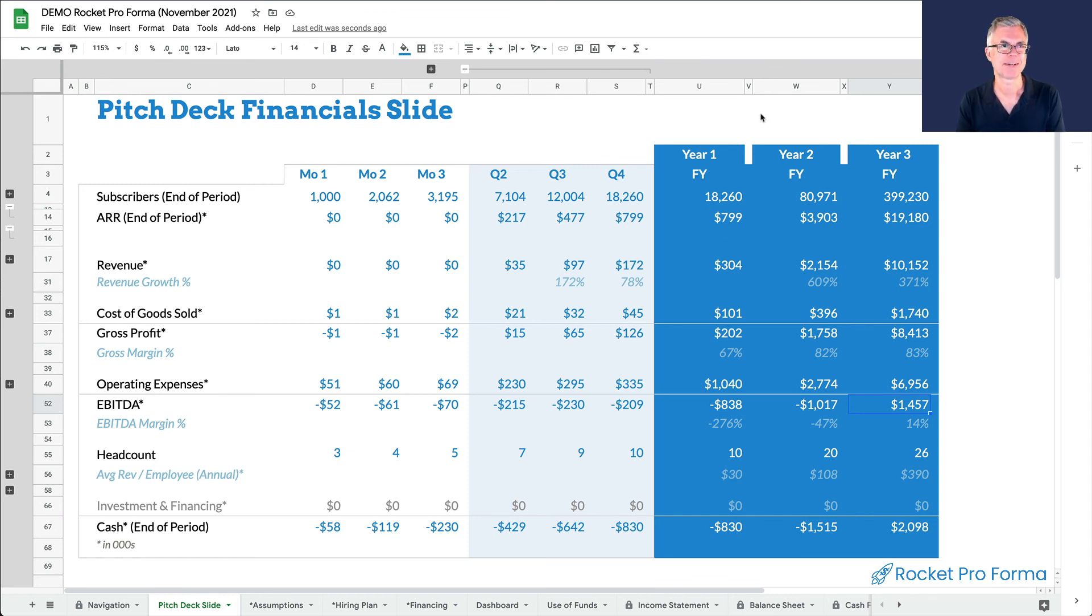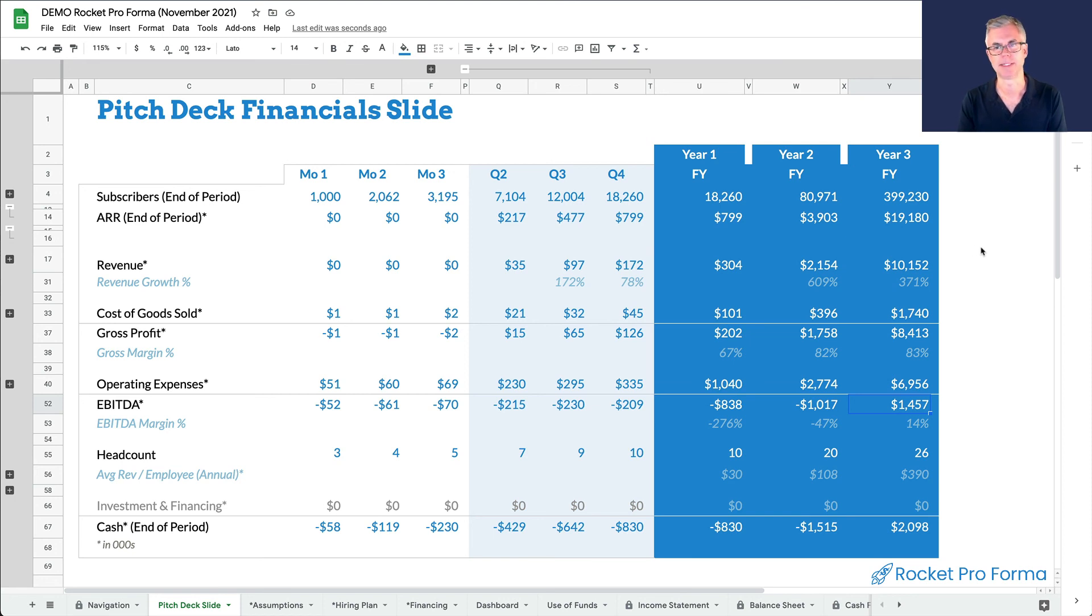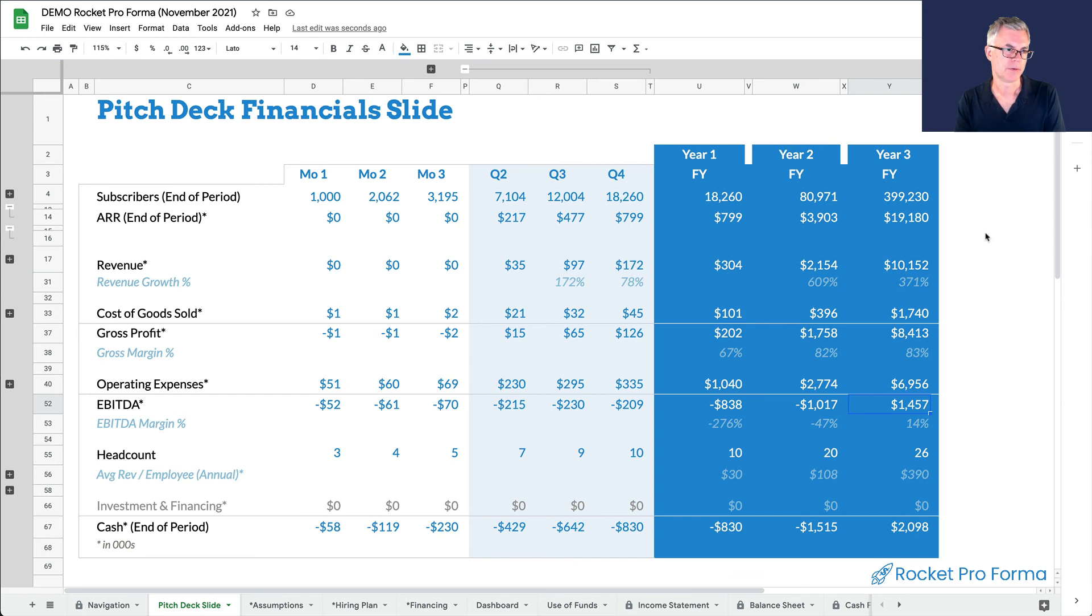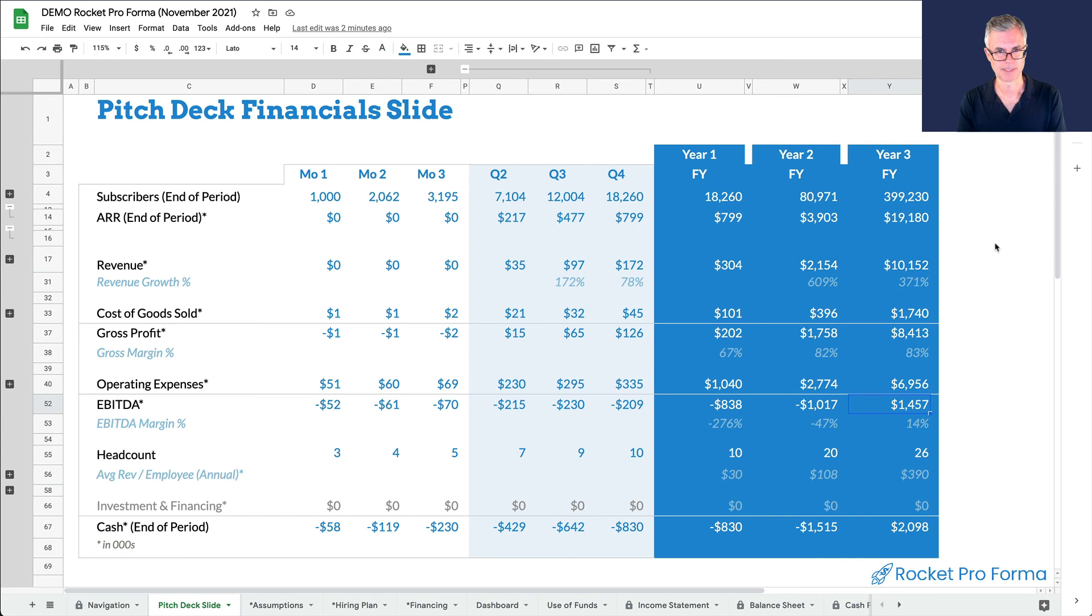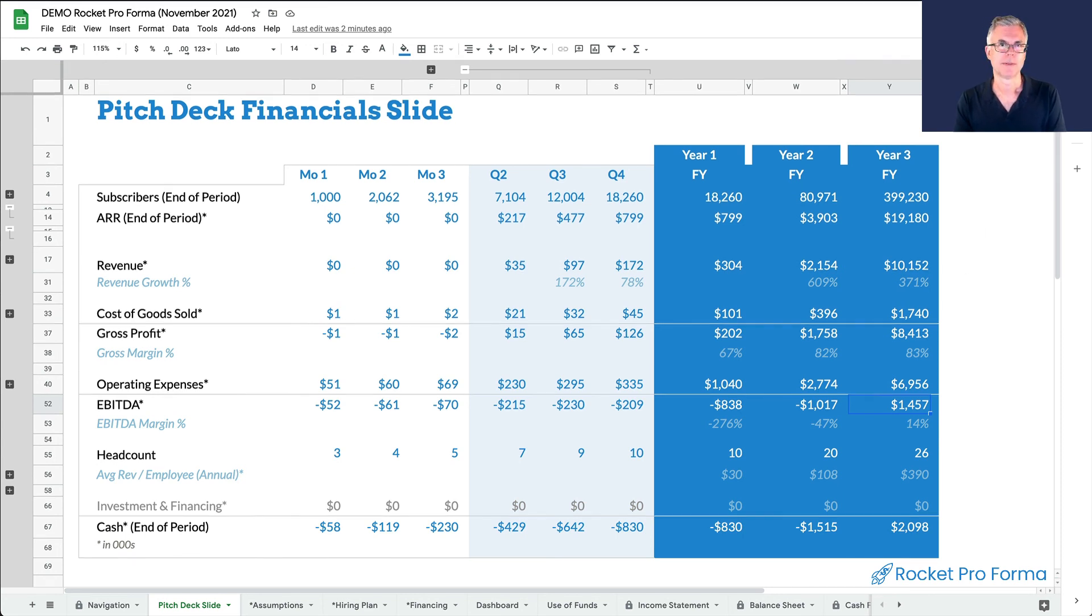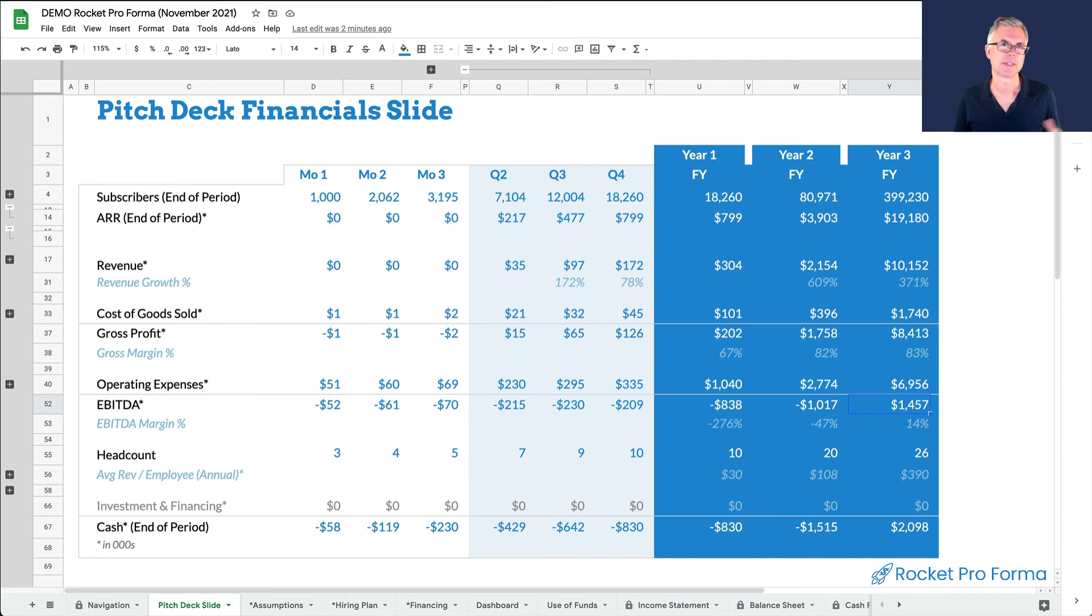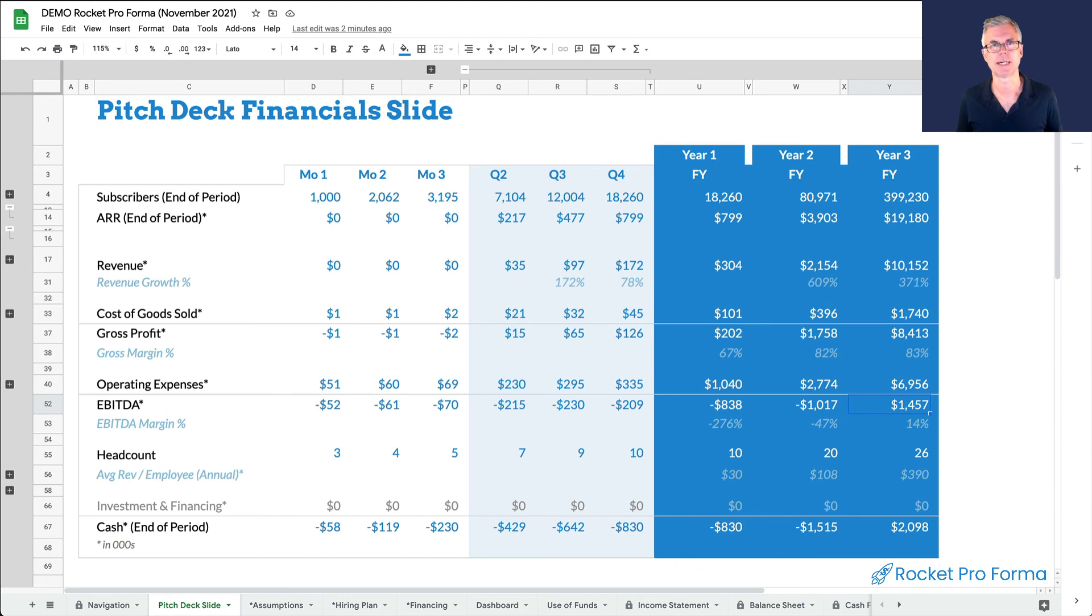So check it out, rocketproforma.com. You can build SaaS. You can build e-commerce. You can build Internet of Things. You can build direct to consumer. You can build transactions. You can build a two-sided marketplace. There's all kinds of fun stuff that you can layer in here. So check it out again. This is Mike Lingle from Rocket Proforma. Thanks so much for watching the video. Check out Rocket Proforma. It's the easiest way to quickly and confidently create your startup financial projections. Check it out.